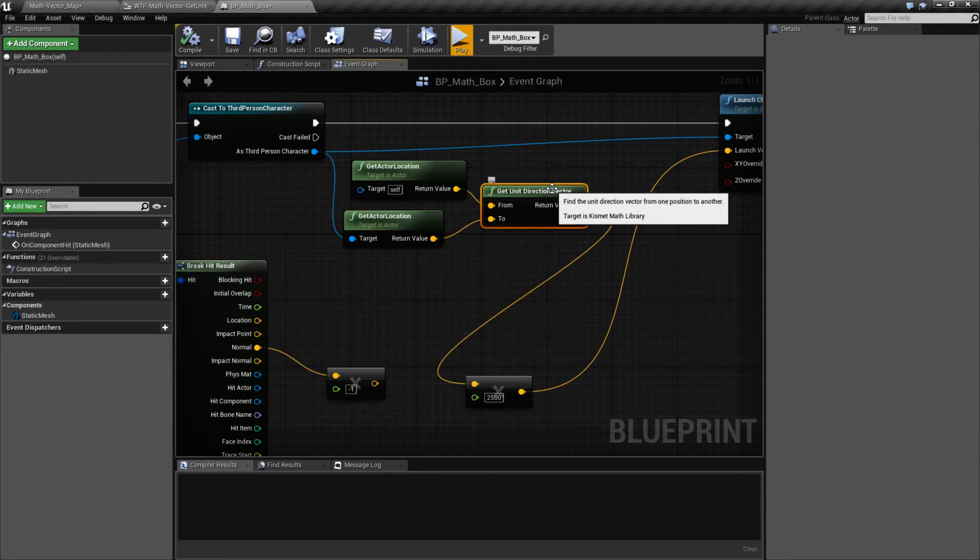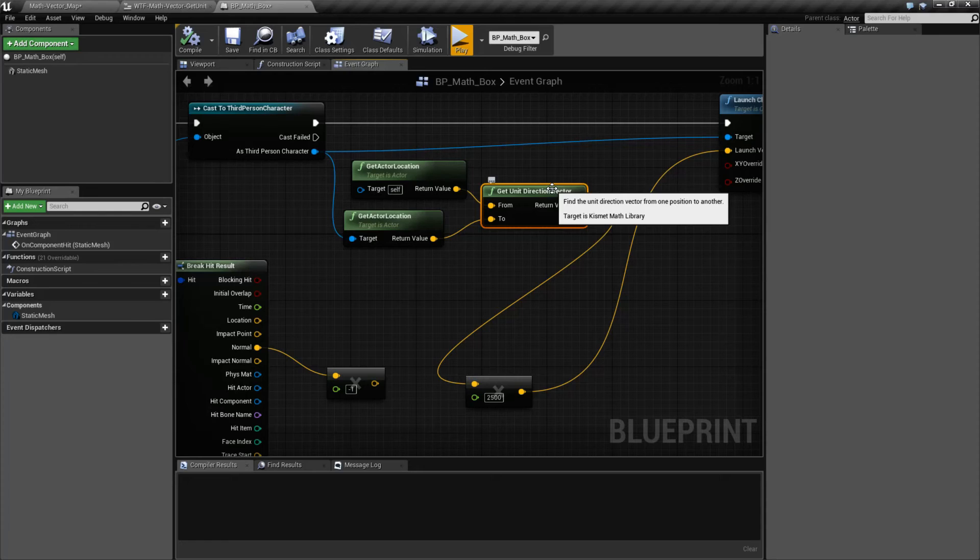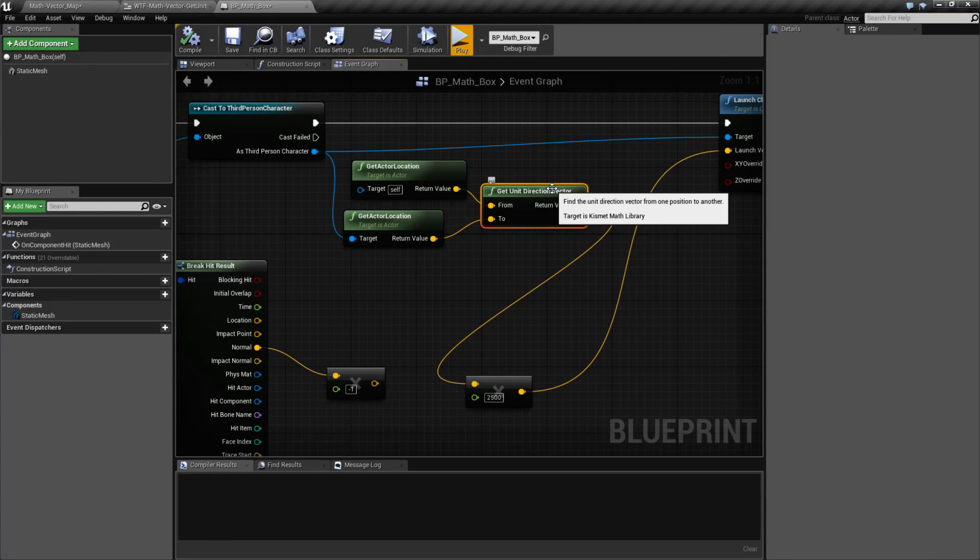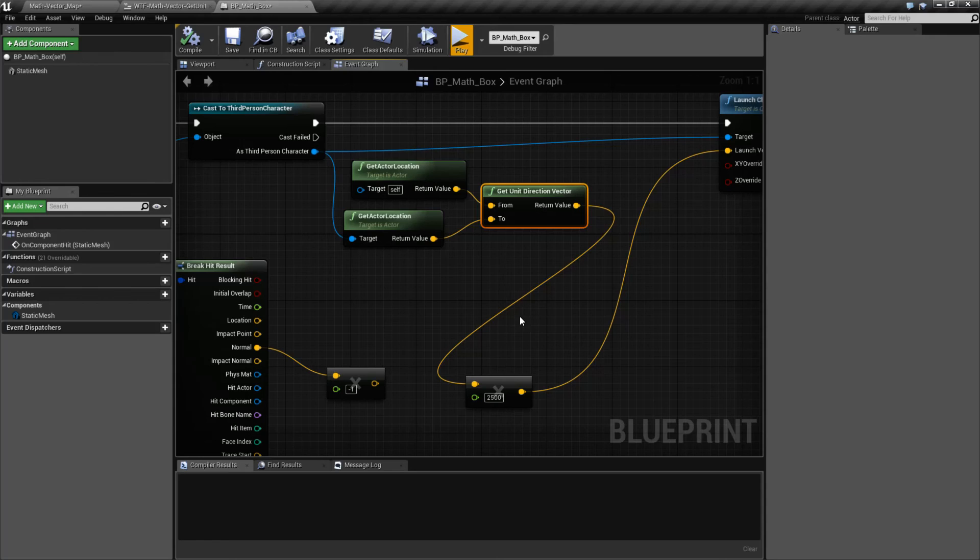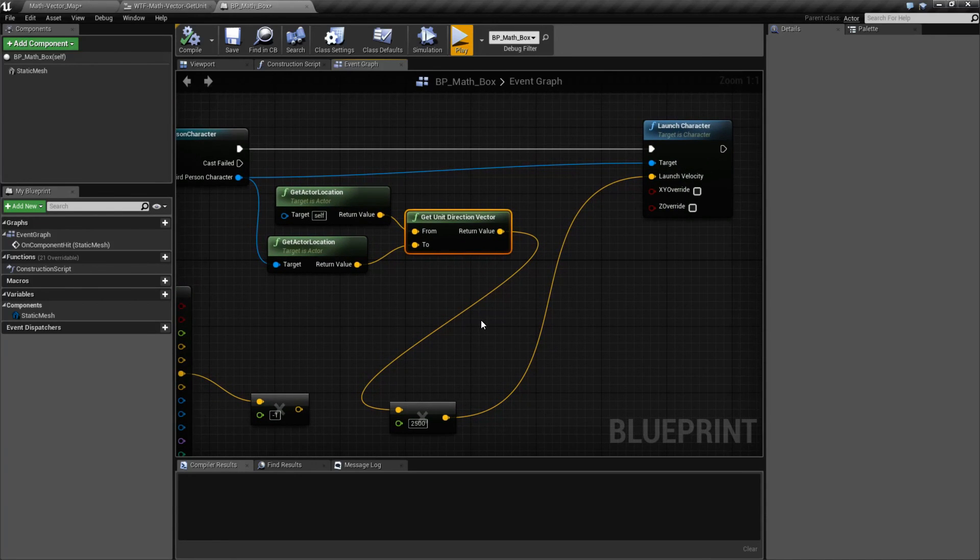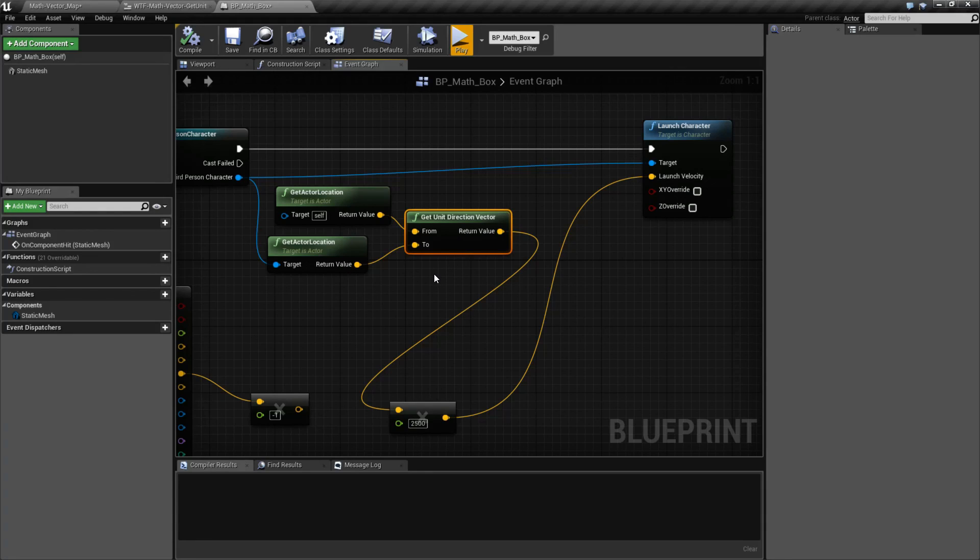So that's what the GetUnitDirectionVector node is useful for. It takes two vectors, you can think of that as two locations, and then give you back the direction from one location to the other. So again, it's useful if you want to figure out the opposite direction of where you hit something at. And that's it. That's going to wrap up our GetUnitDirectionVector node.